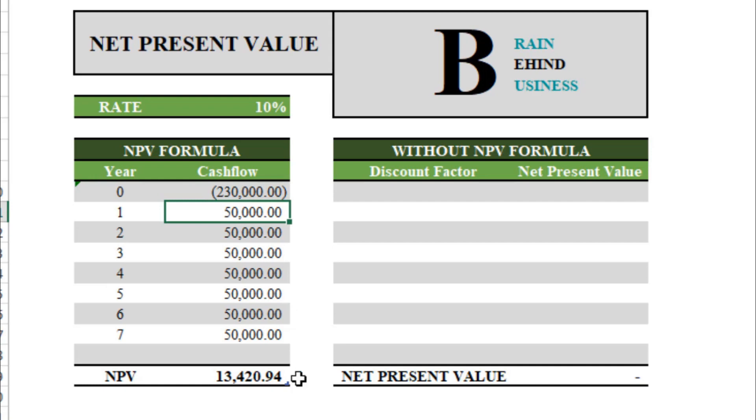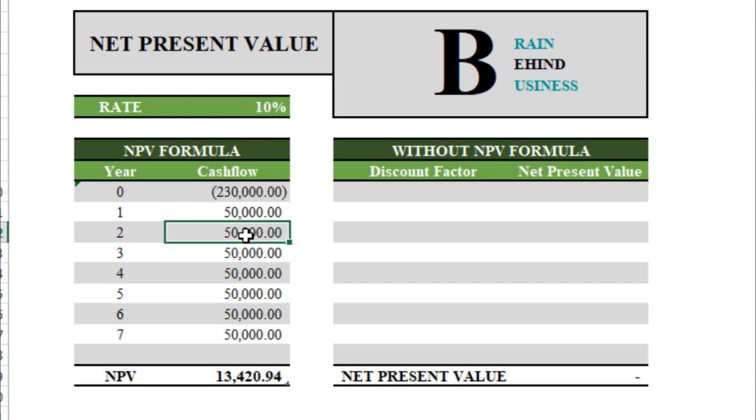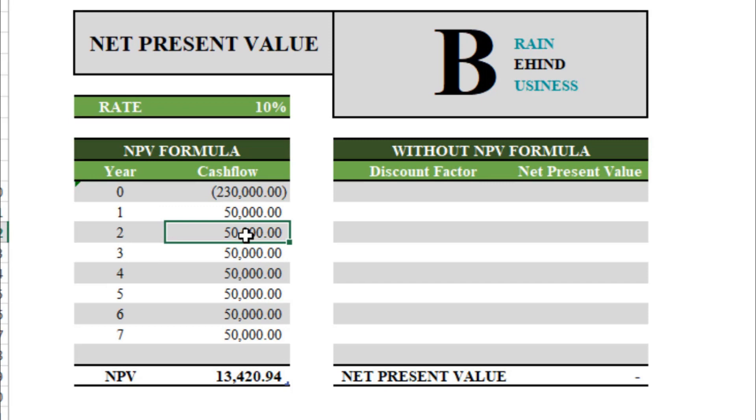As we have learned how to use NPV formula in Excel, we have also learned this: we are not getting present value for each year. Let's say I want to see what will be the present value of this $50,000 in year two, but I cannot do this. In order to do that, we will learn how to calculate net present value without using NPV formula.